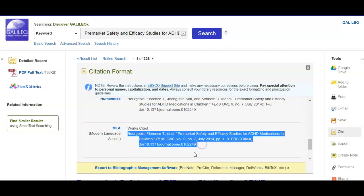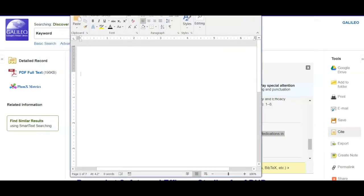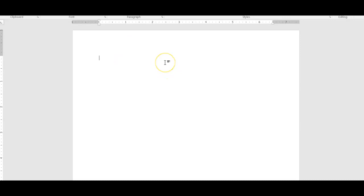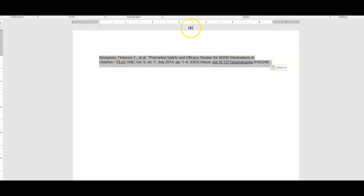You need to select just the author's name all the way to the last period, press Ctrl+C, open your Word document. Of course, if you're submitting for a grade you would have a heading and everything. Go ahead and press Ctrl+V and select that article information.